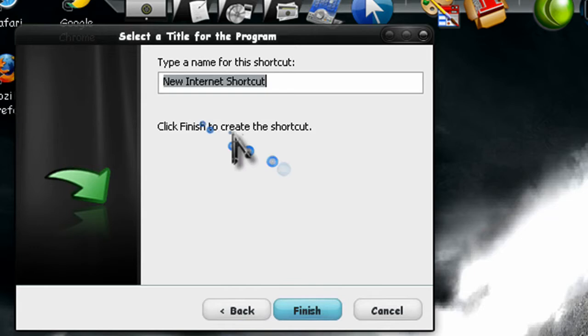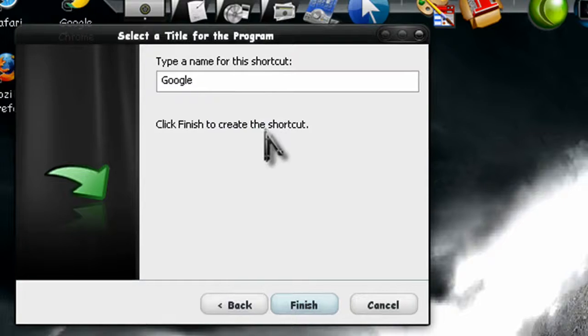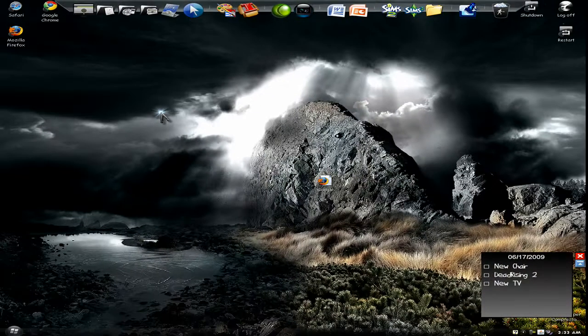Now this is a name for your shortcut. I'm just going to name it Google. Finish.